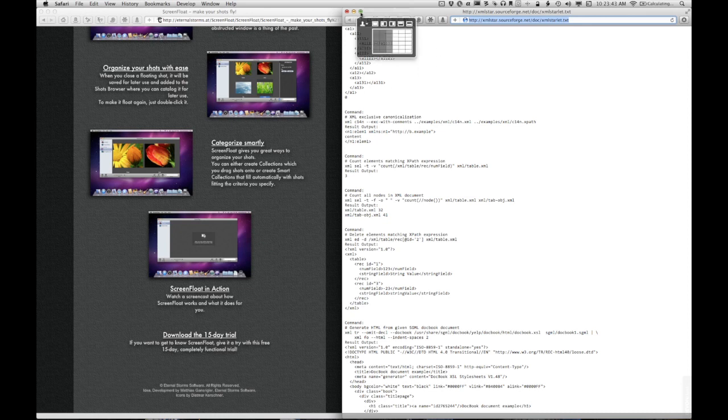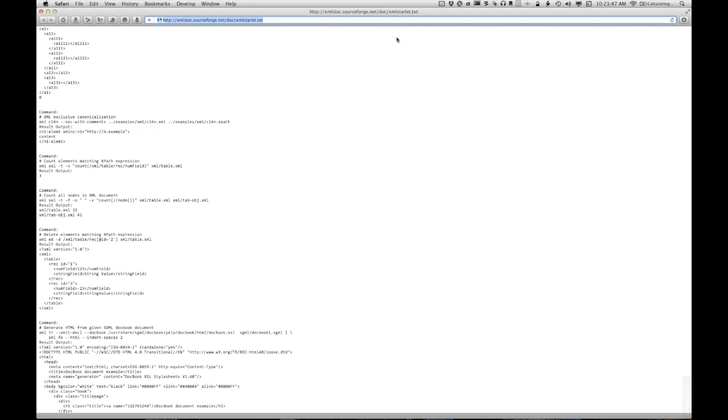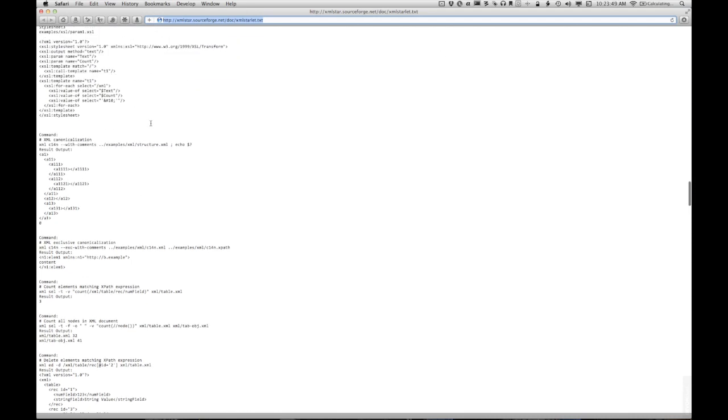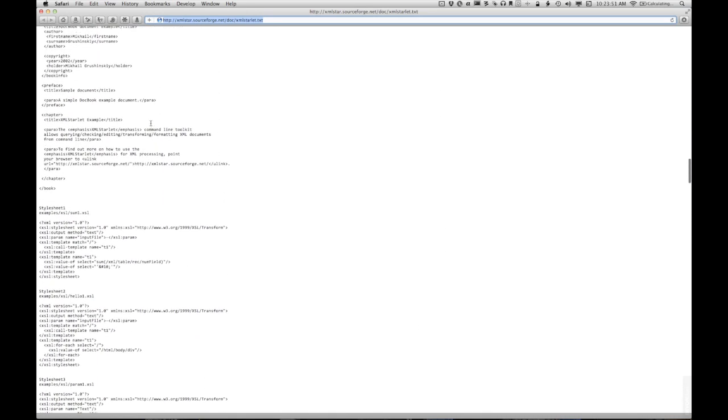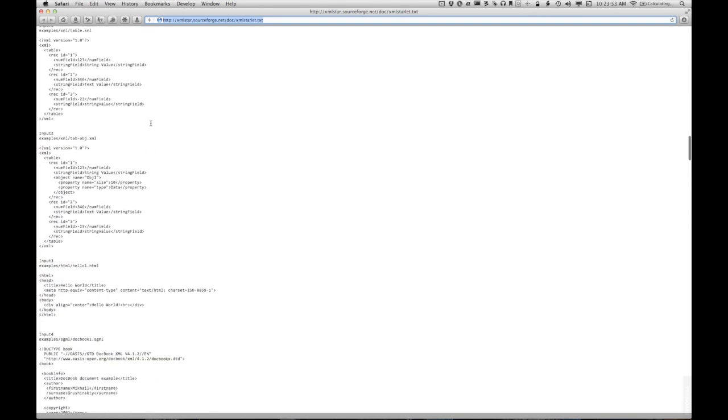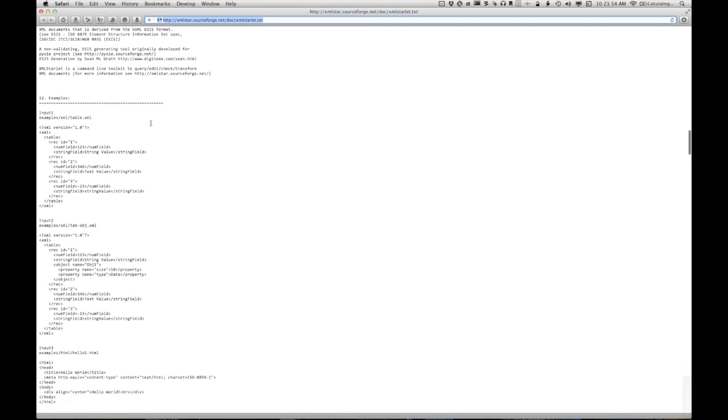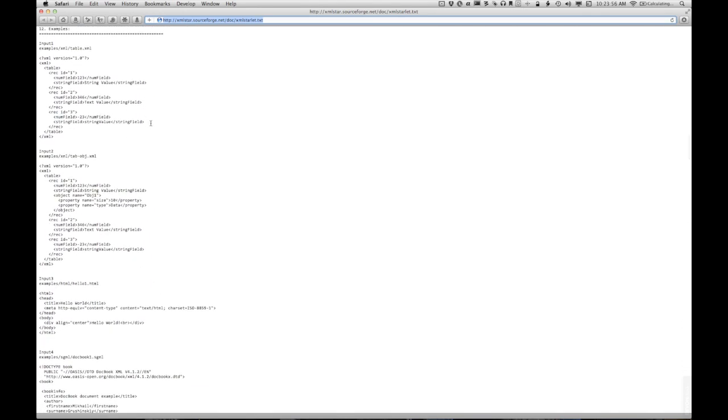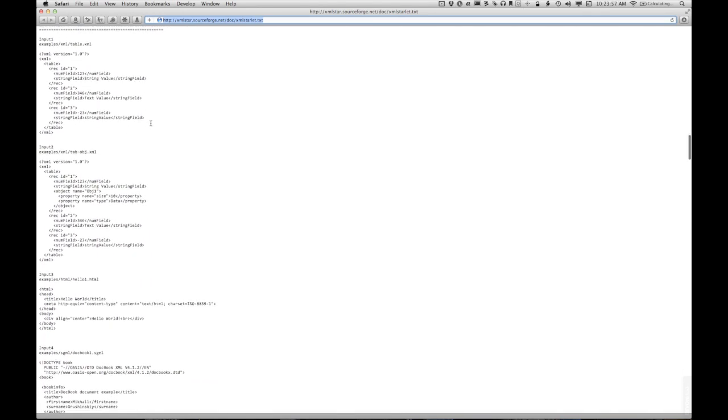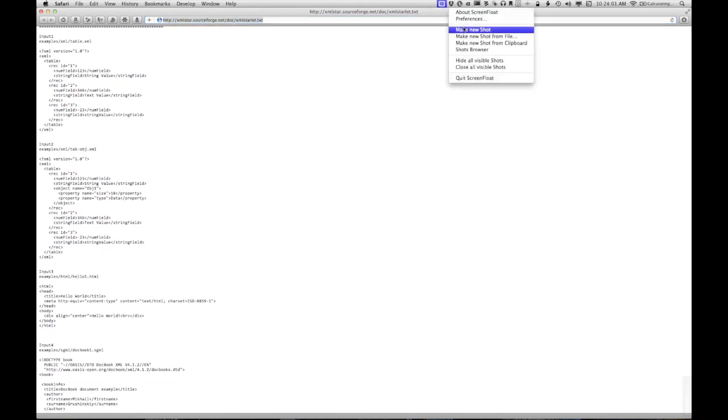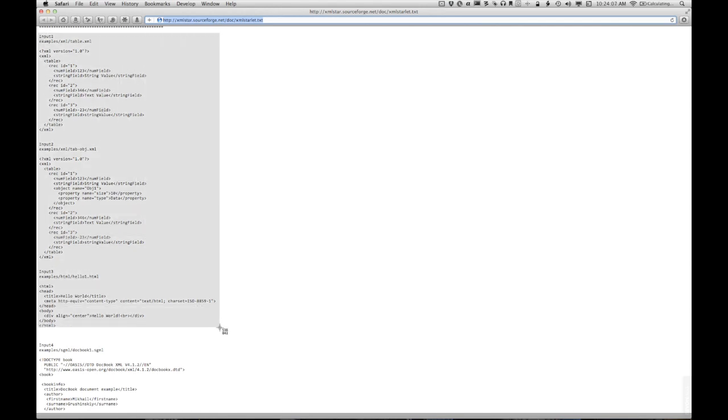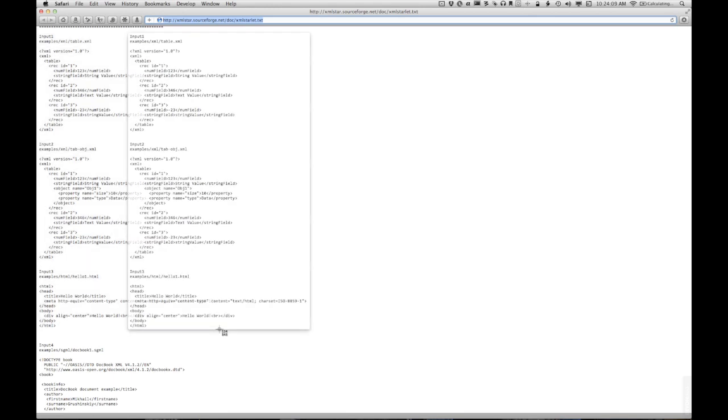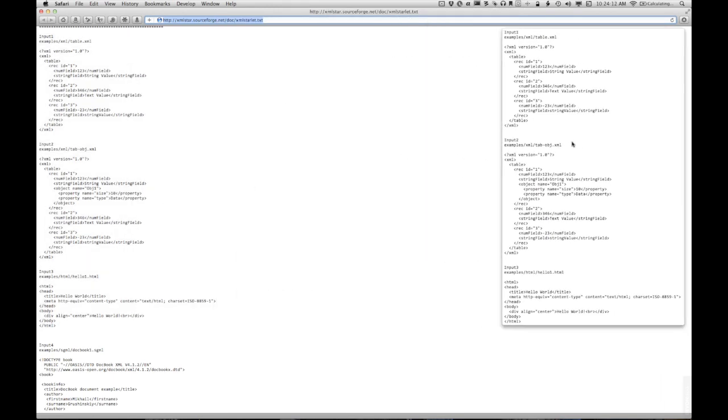So ScreenFloat really makes this job a lot easier. Let's see. So now I can come up to my examples. Where are they? There we are. And take a screenshot of the first three examples. There we go. And move that over to the side.